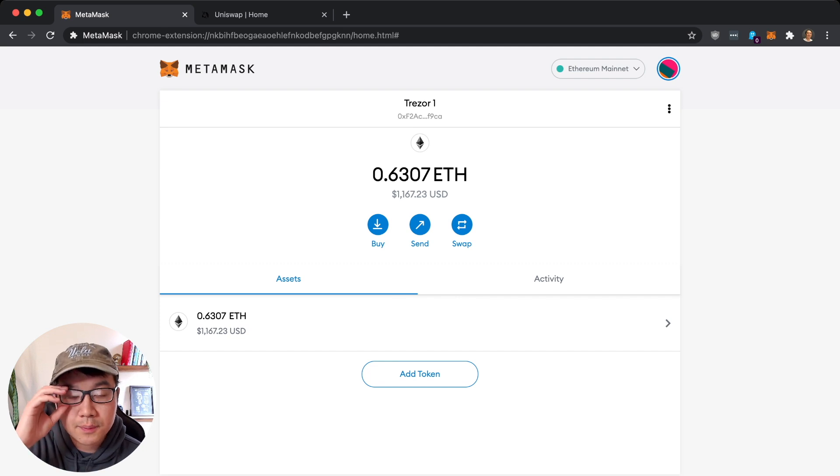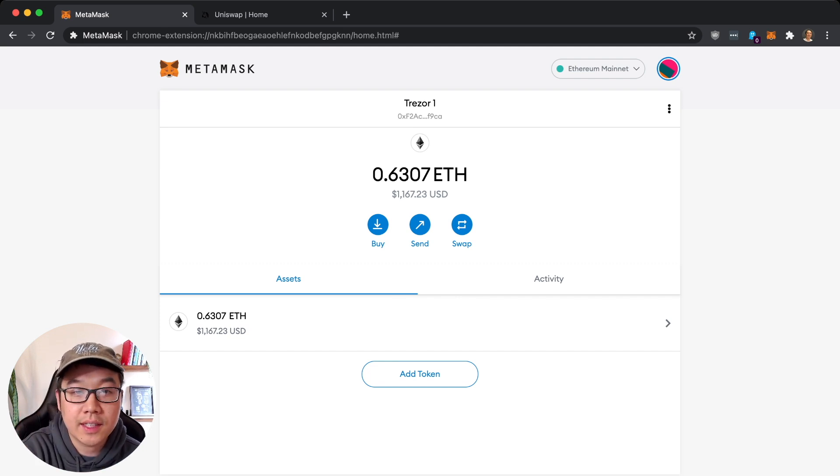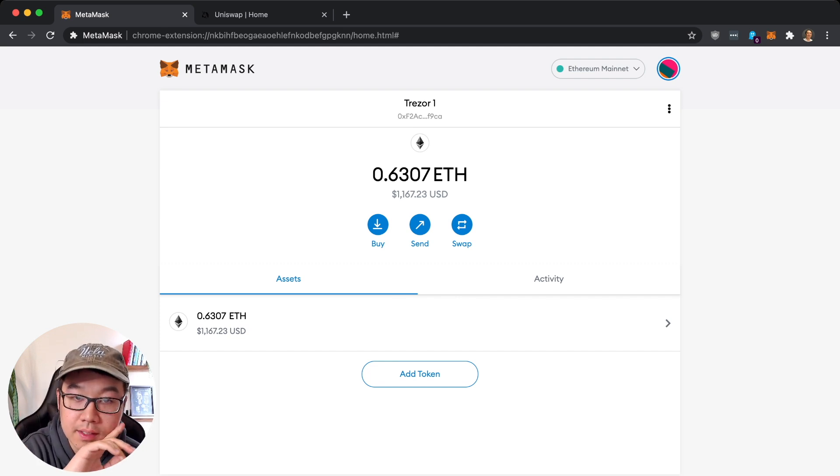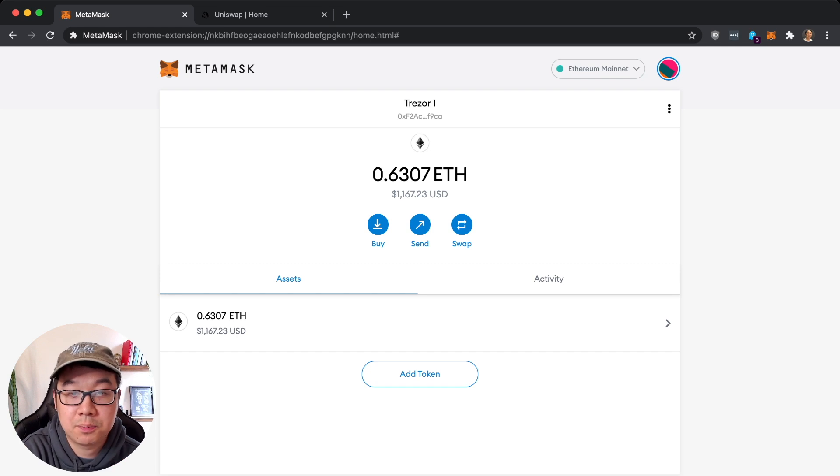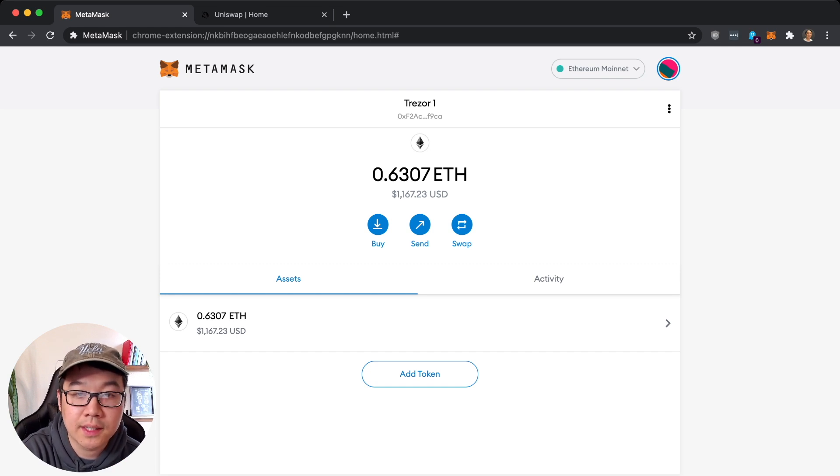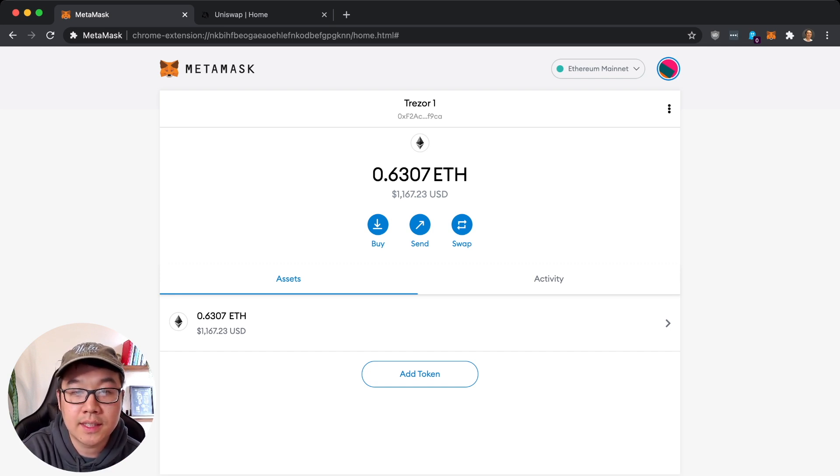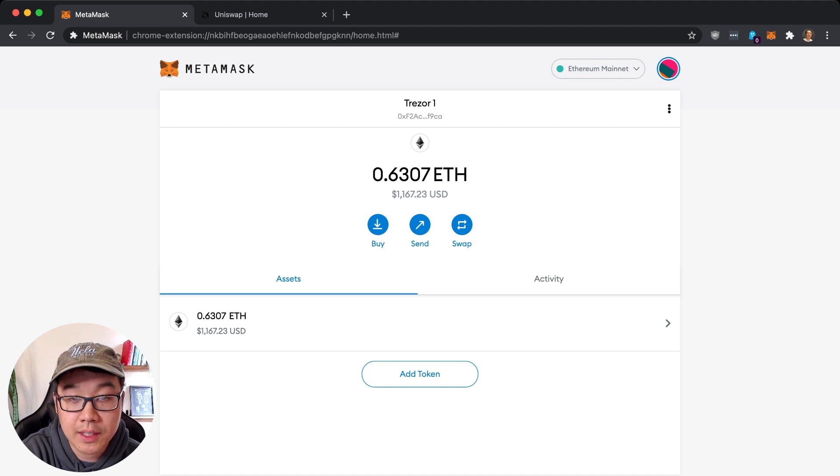Alright, so I've sent over some ether and received it. As you can tell it only took a few minutes. Gas was pretty expensive, about 10 bucks, but depending on when you're watching this that may differ quite a bit.